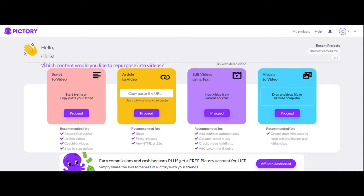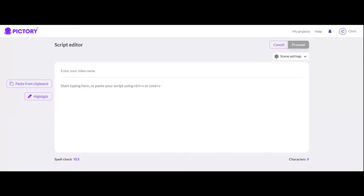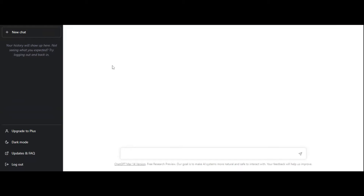How you start creating video is there are four different options, but for the most part what we do is start with the script-to-video. This is where you paste your script into the editor. We need to figure out how to get a script for our video, and that's kind of the big issue. What a lot of people are doing is using ChatGPT, so let's go on over there.